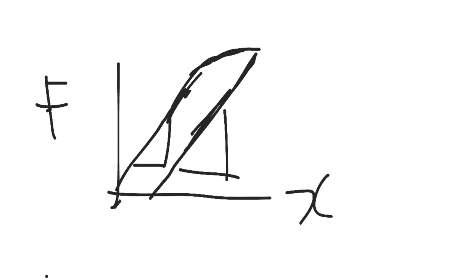And what you'll notice, as I've just drawn there, I've drawn two gradients, and they are effectively the same gradient, so they both equal K. So even though I've plastically deformed this material, I'd still expect the same gradient to come out of it, because it's the same force constant.